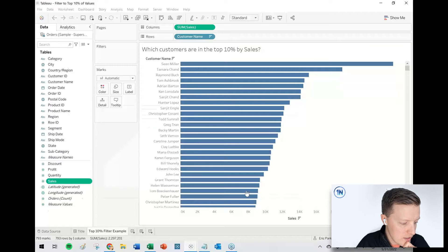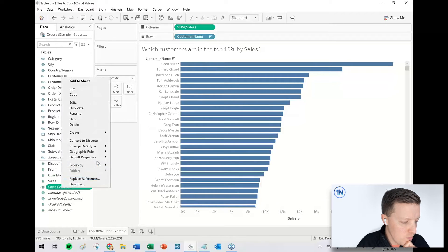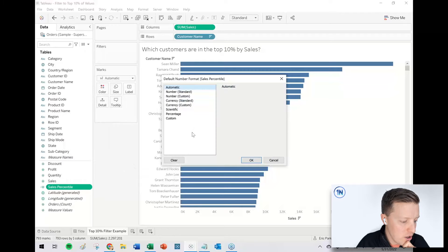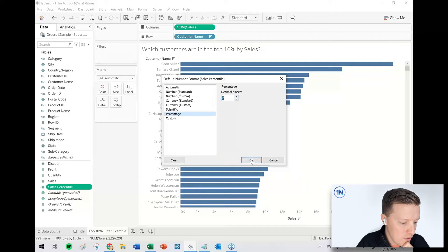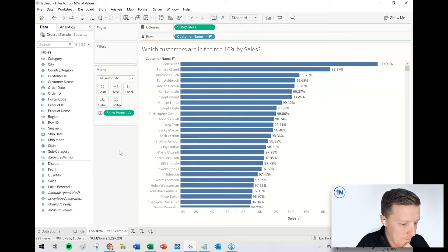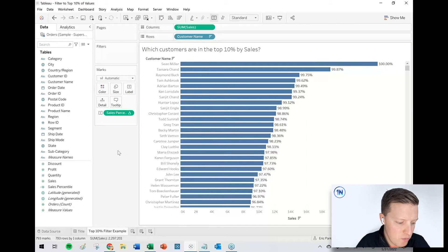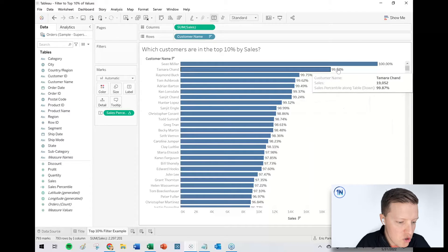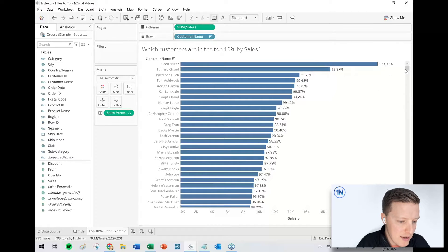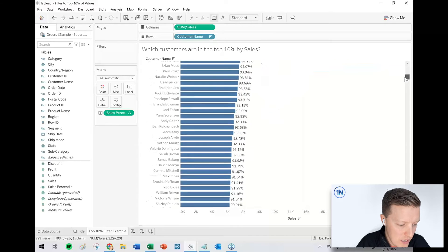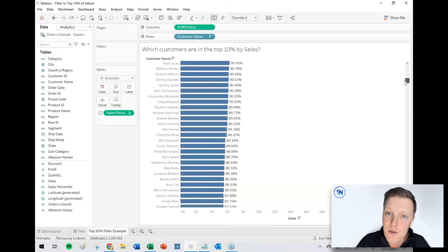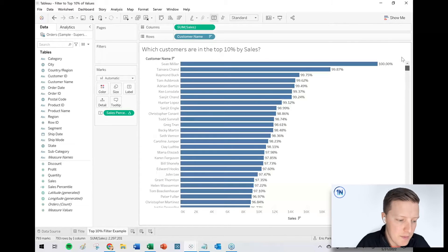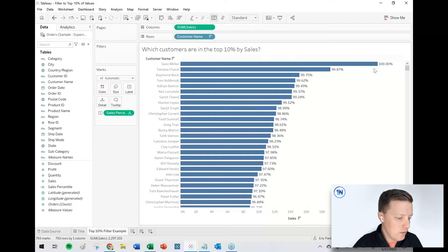Let me just hit okay on this and just start by showing you by adding this as a label onto the end of the bar. Let me just show you what this looks like. I'm just changing the number format so it's two decimal places. And I set it to a percentage, which is fine. You can see Sean is in the hundredth percentile, Tamara 99.87. So basically if we were looking for the top 10%, it would be anybody that's at about 90 or higher.